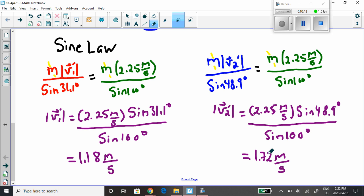This doesn't have to be an elastic collision — elastic collisions require conservation of kinetic energy as well as momentum, which is something to revisit later. Right now we're only using conservation of momentum. We've solved it using geometry, triangles, and trig. Now let's solve the same problem using the component method.